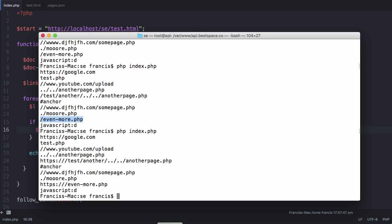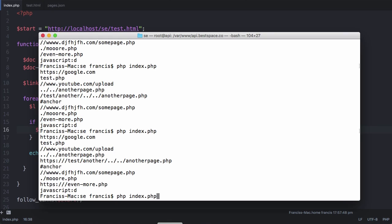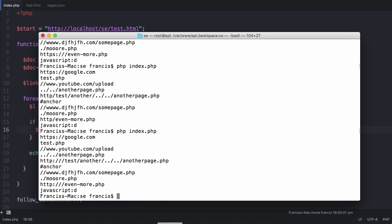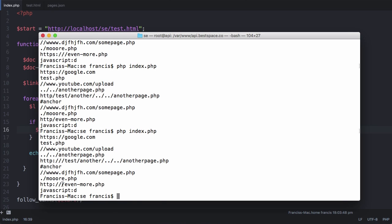Let's run this again and you can see now we have http appended on to the front of each of these links. So all we need to do now is append on the colon and the forward slash. Let's just run this again and you'll see now we have the url scheme added to the front of the link.